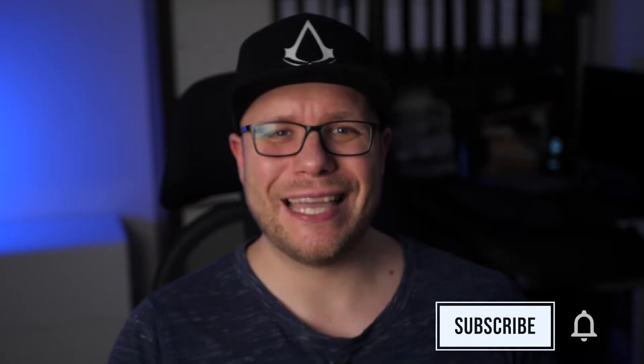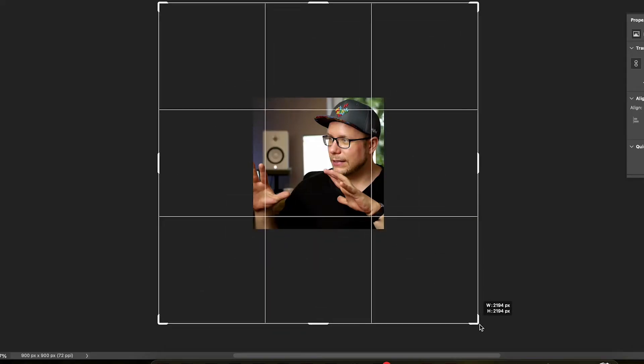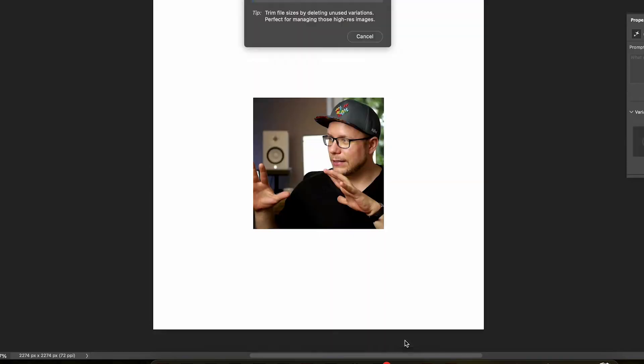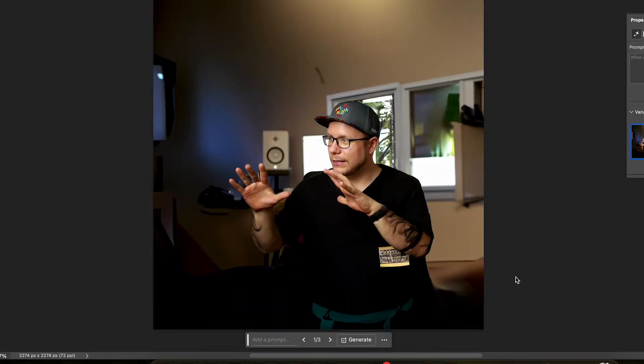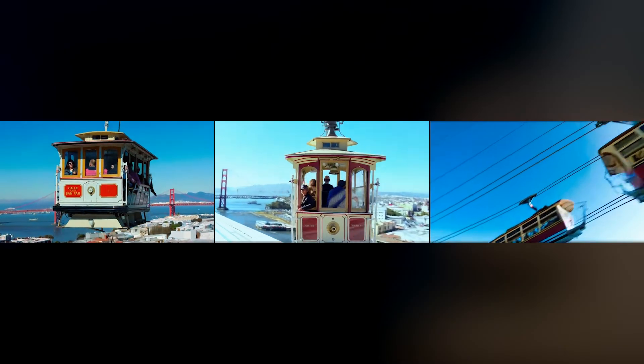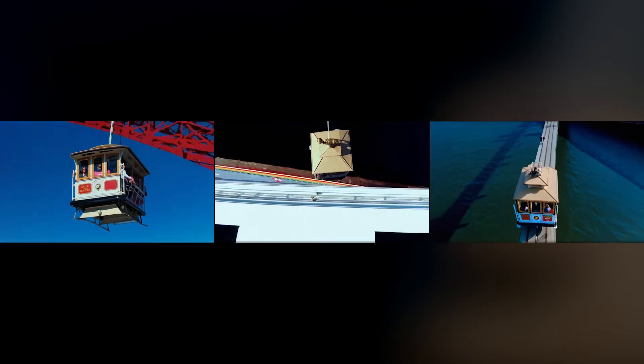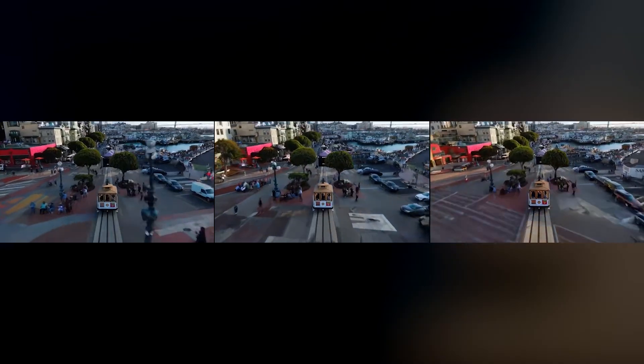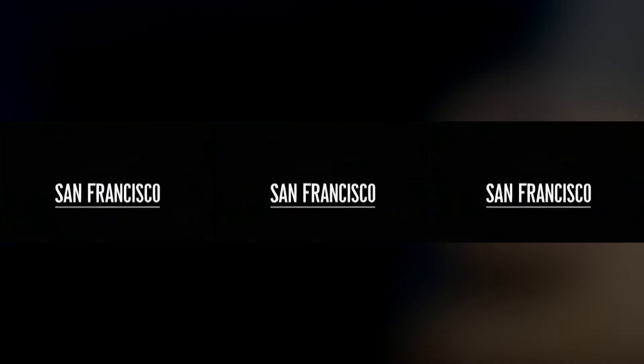Sora is able to extend videos forward and backward in time. Just like Photoshop can extend an image using AI, Sora does that in time — you can input a video and prompt it to extend by an amount of seconds into the future or into the past. Consider three distinct videos, each starting differently but leading to the same originally generated video of a cable car in San Francisco, all converging to the same final frame.